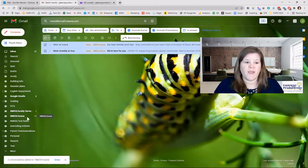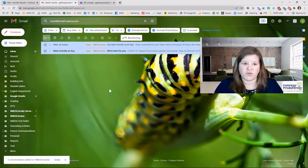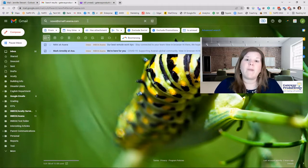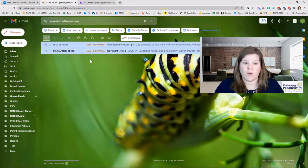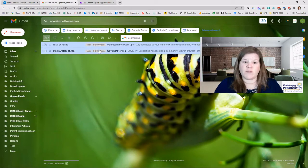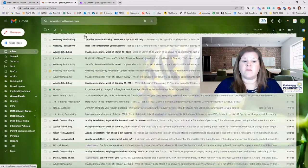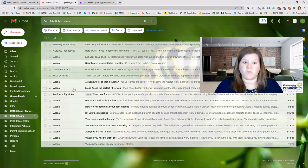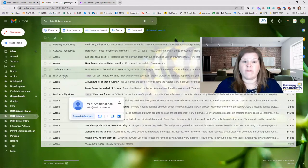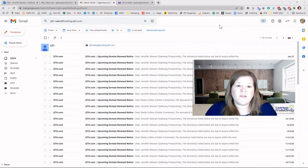It pulls up everything from that email address. You can see they show as coming from different people but they're actually from the same email address — something the company is able to do. At this point I can select all of them by clicking the checkbox, then choose to delete or move them. I can delete using the delete button, or I can click and drag them to a folder — I have a folder here for Asana — so I'm going to move those.